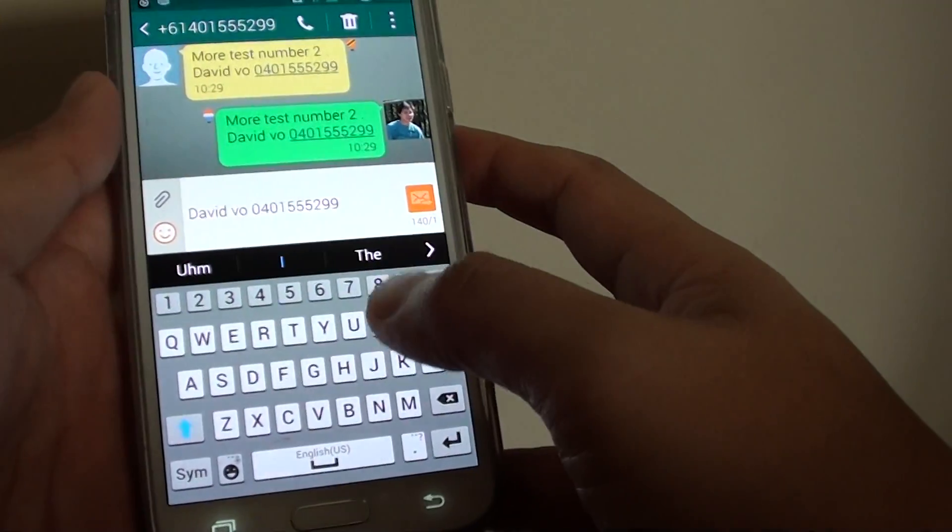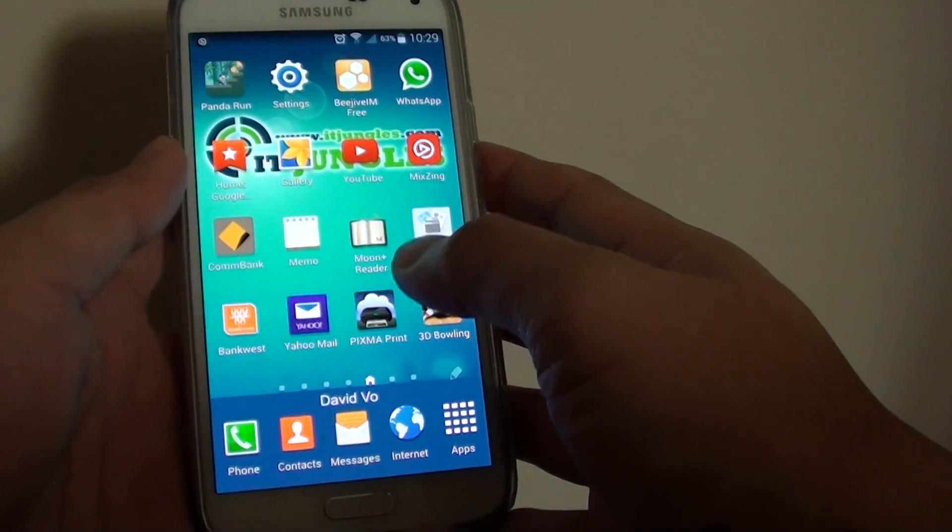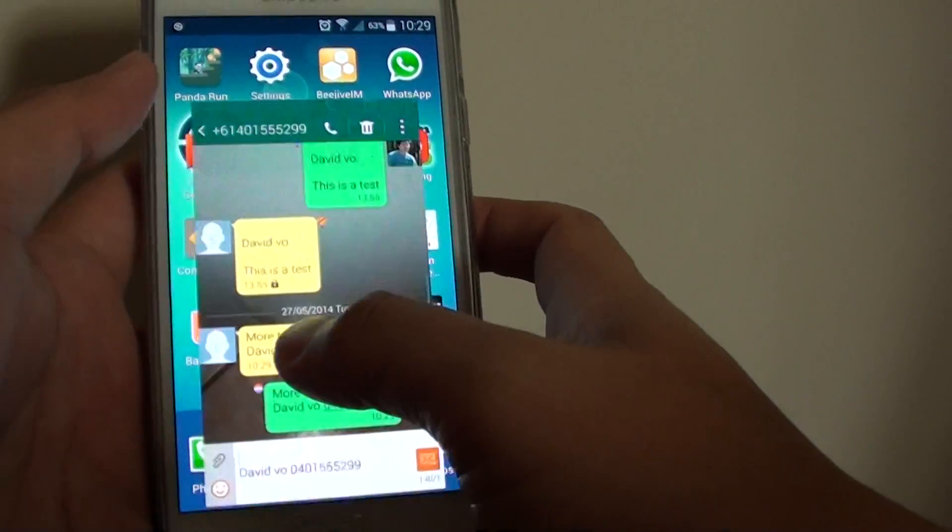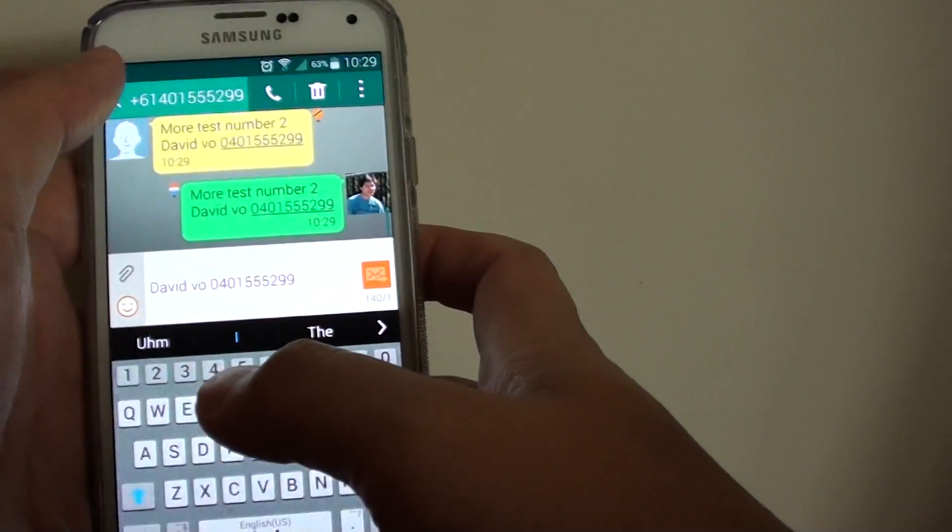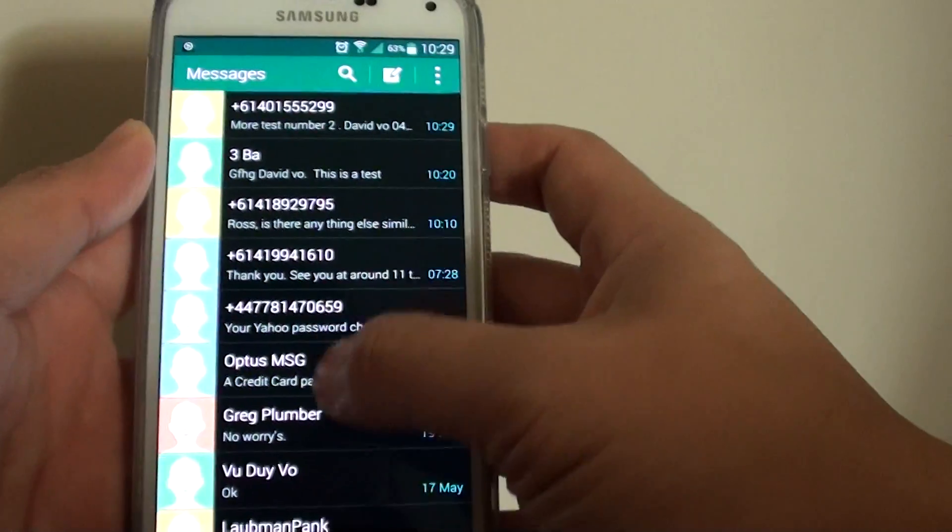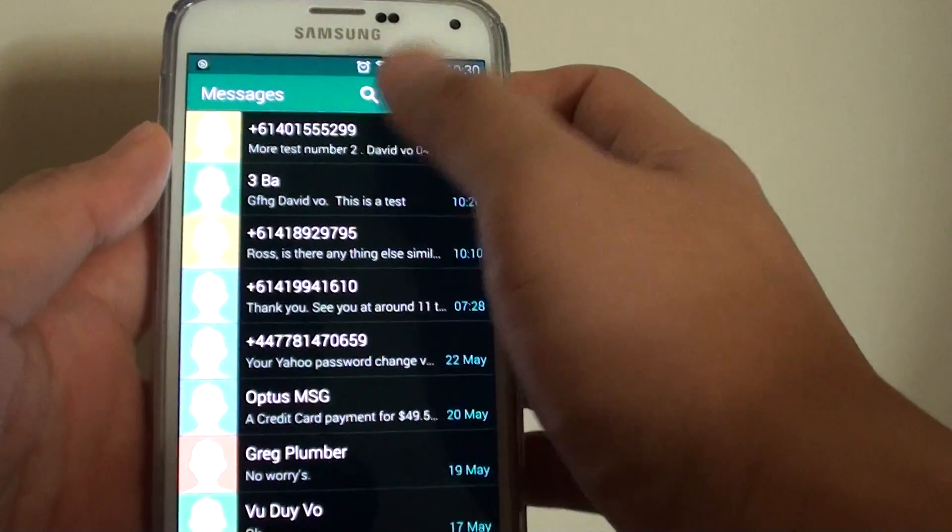First, press the home key to go back to the home screen. Then tap on Messages. From the message list, tap on the message you want to share.